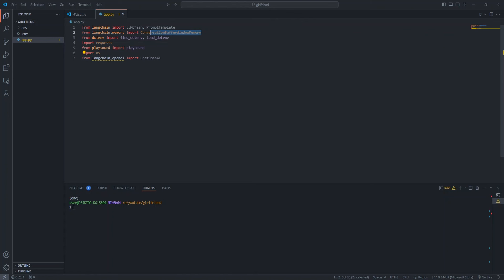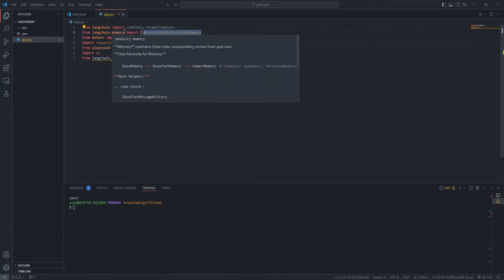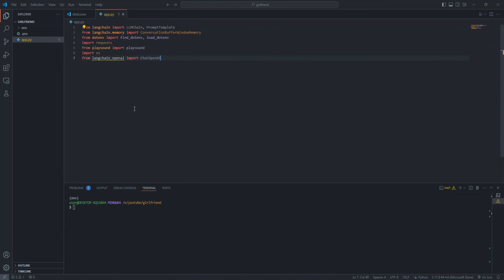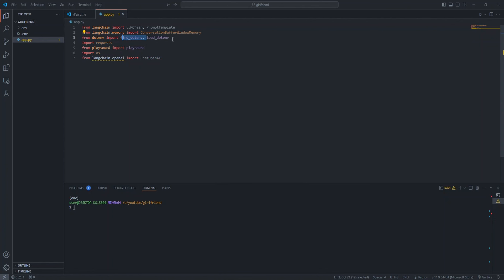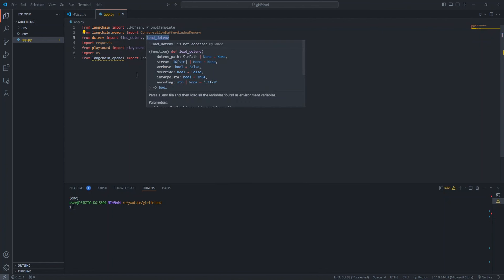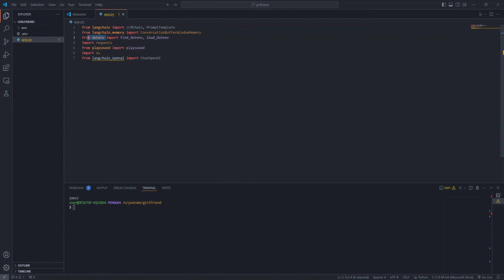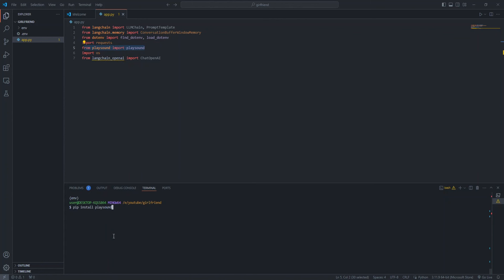Then we can import ConversationBufferMemory from LangChain.memory to store our conversation history. Also, let's import find_env and load_dotenv from dotenv. If you don't have dotenv, you can install it with pip install python-dotenv. Lastly, you can import playsound from playsound for playing our audio file.